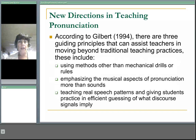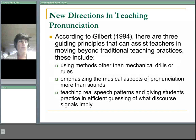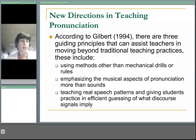According to Gilbert, 1994, there are three guiding principles that can assist teachers in moving beyond traditional teaching practices. The first is using methods other than mechanical drills or rules. If we go back to how to teach using communication, we understand that mechanical drills or rules really do not help somebody learn how to interact and to express themselves.